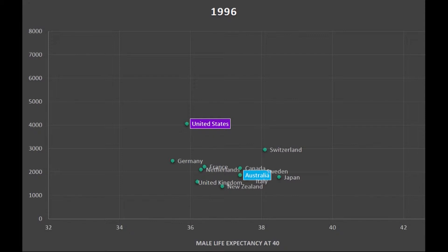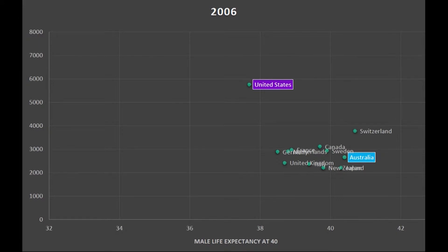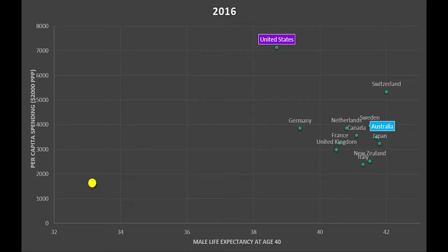But you also see that everything is moving rightward — people are doing better, health is improving. You're starting to see statins come along, cholesterol is being controlled, and smoking rates are dropping. There's 2006.